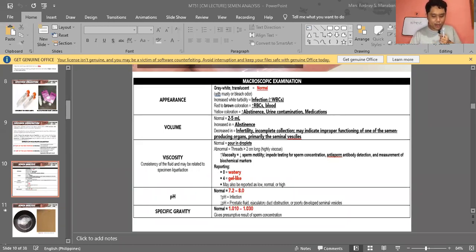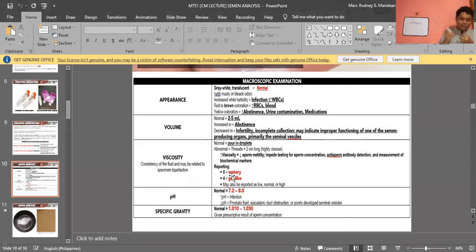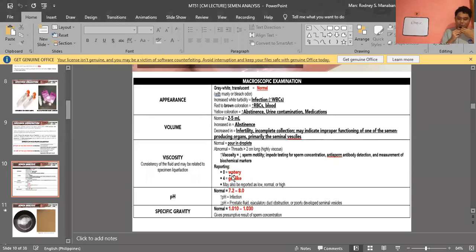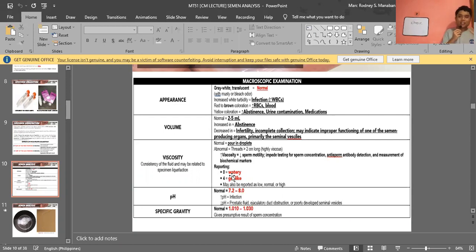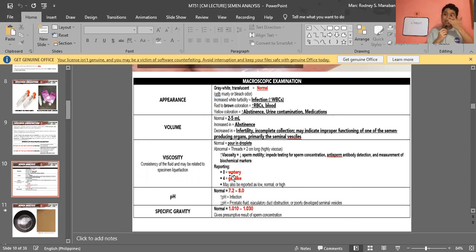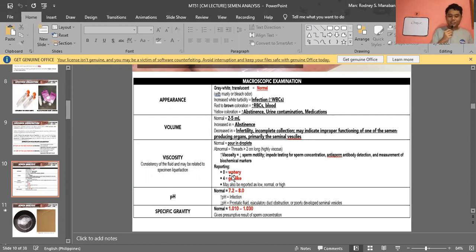For specific gravity, the normal is 1.010 to 1.030 — similar to urine. It gives a presumptive result of sperm concentration. Higher specific gravity indicates higher sperm concentration; lower specific gravity indicates lower sperm concentration.